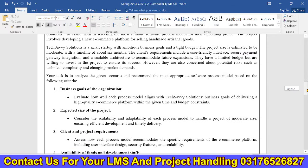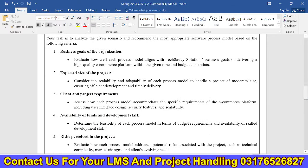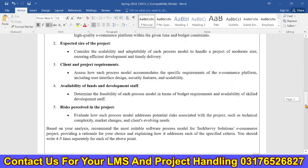Your task is to analyze the given scenario and recommend the most appropriate software process model based on the following criteria: the size of the project, project requirements, funds, and risk mitigation.